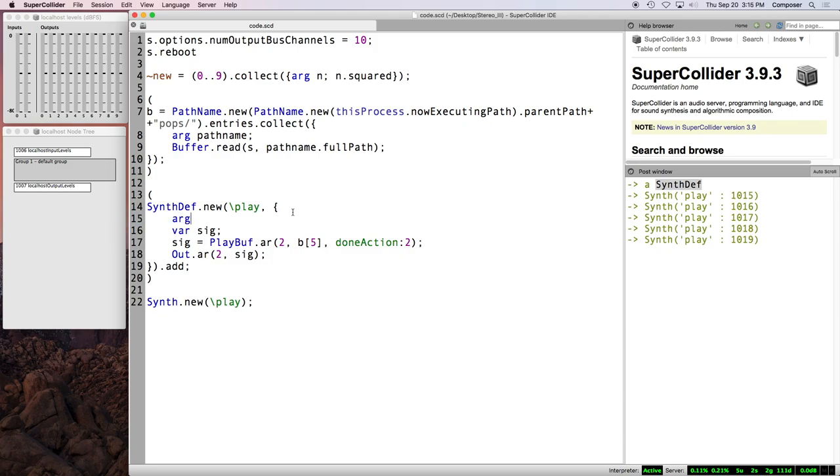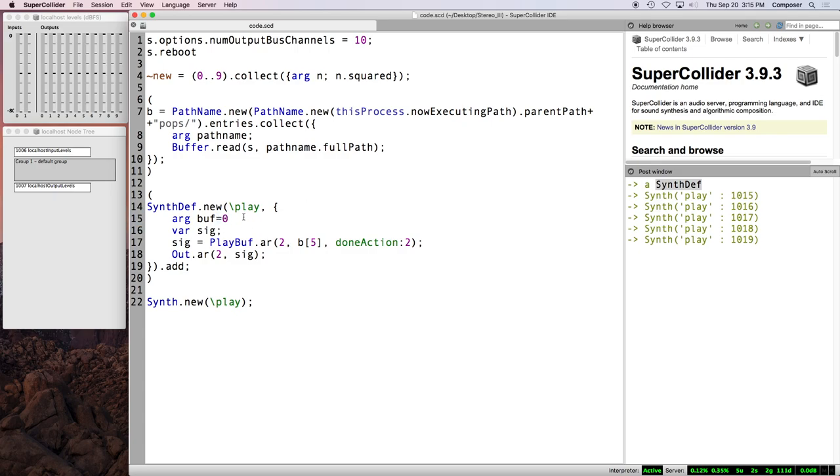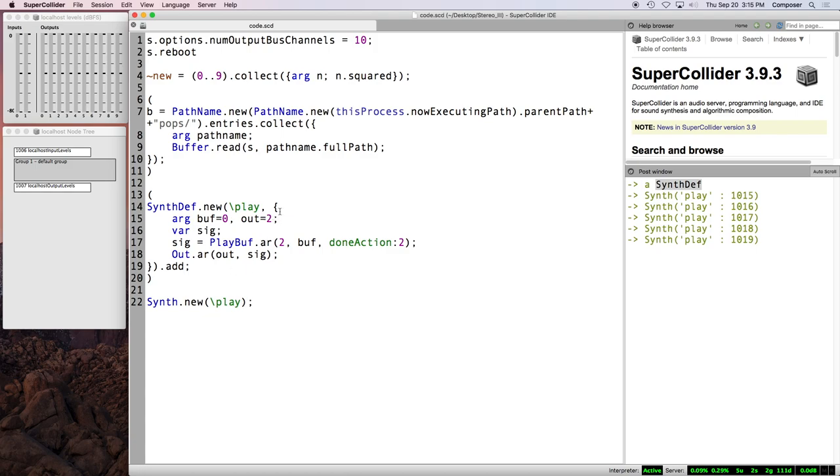So a very important thing to do is to add arguments to your synth def, which have to go at the very top. And these arguments are things which you'd like to modulate or vary in the course of producing synths. So a very sensible one is the buffer, which we'll just initialize to zero. And also probably the output bus. And so then we replace this with buff. We replace this with out.